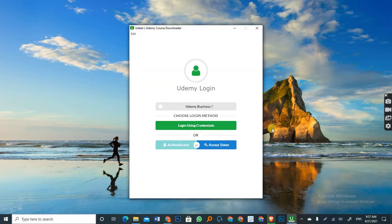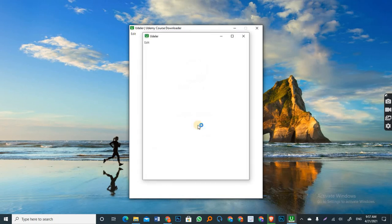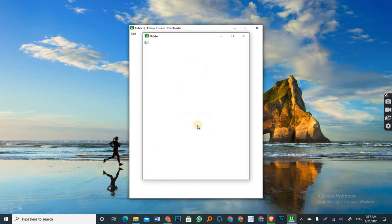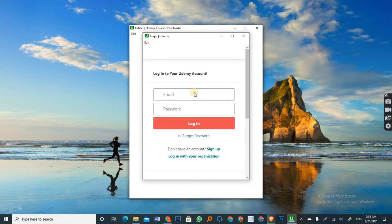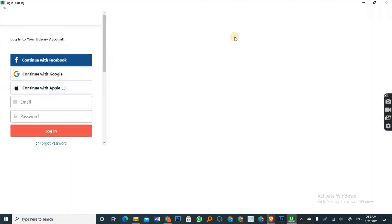So once it opens the app, like you see on the screen right now, you use this green button here, which is Login Using Credentials. So you click on that and that should open the login page for you. All right. So this has opened. You can maximize this.